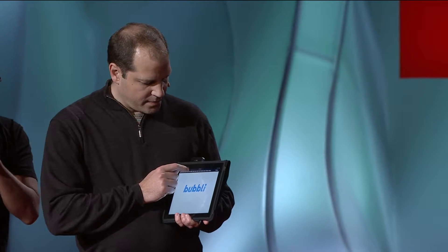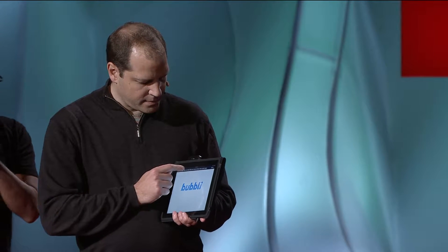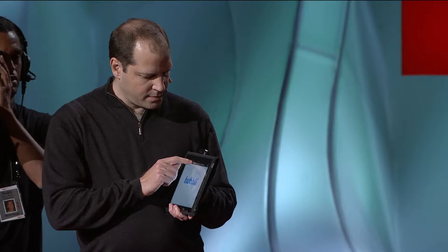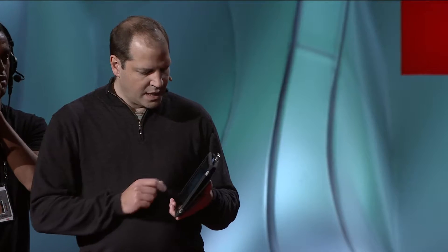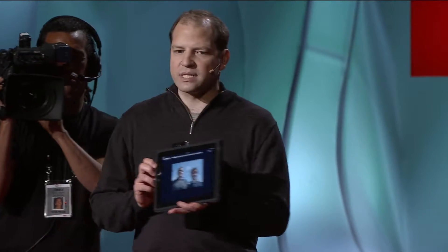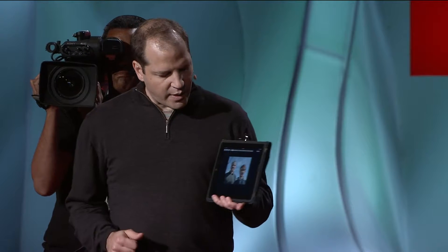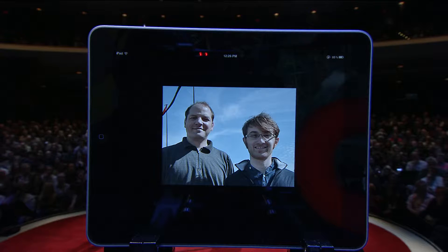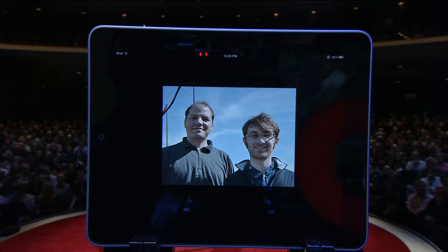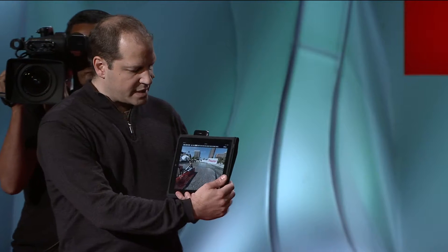So let's dive right in. Here's a typical snapshot — we've all seen countless examples of these. What's missing from this picture, however, is context. You can't tell, for example, where this was taken. It's actually right outside here at TED.